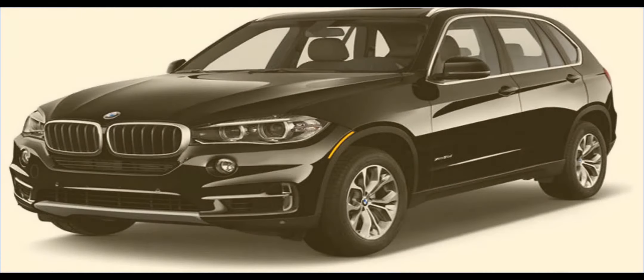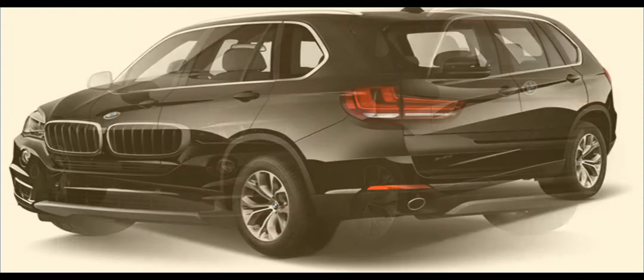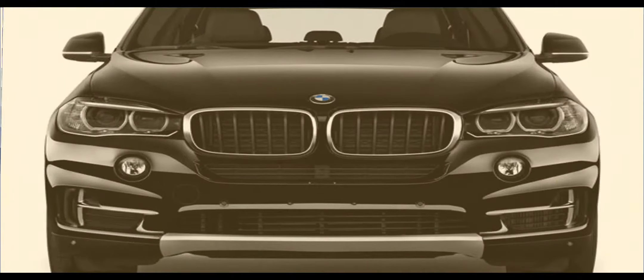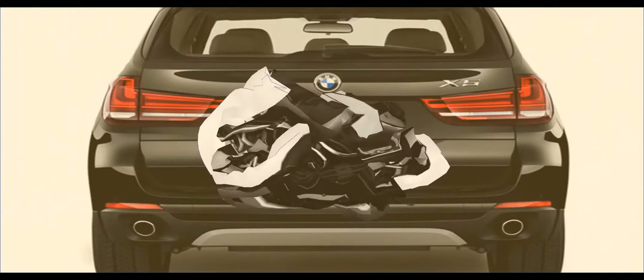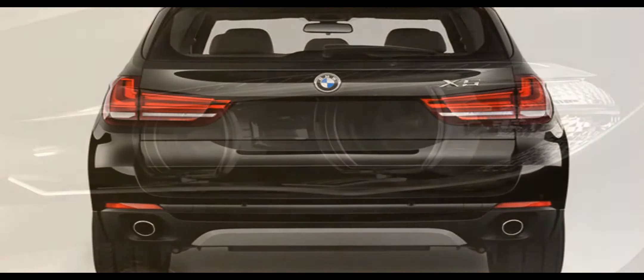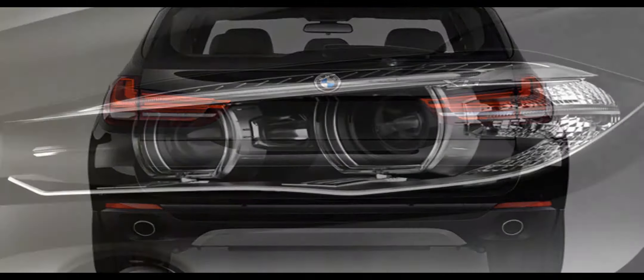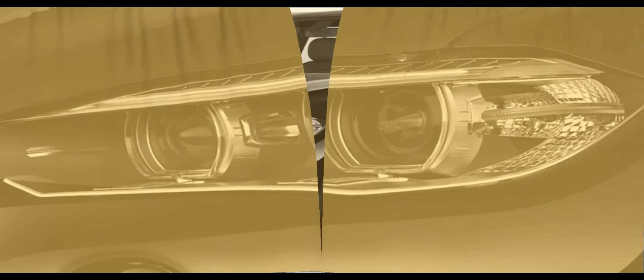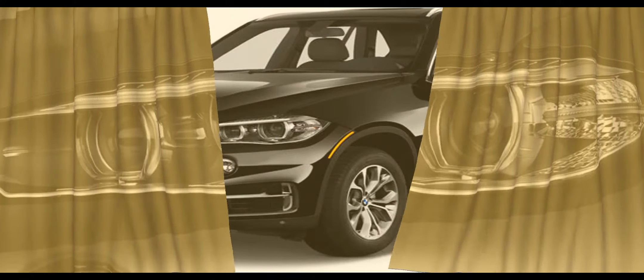For the exterior, BMW will offer a slew of carbon fiber pieces. Starting at the front, the X5 can be fitted with carbon fiber air intake and bumper trim on the front winglets.